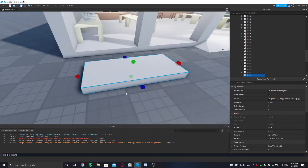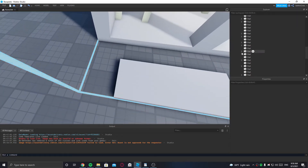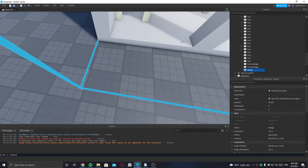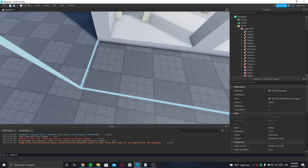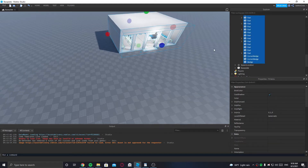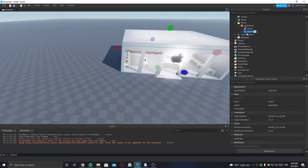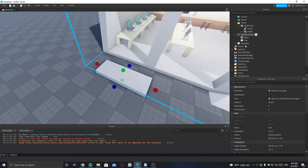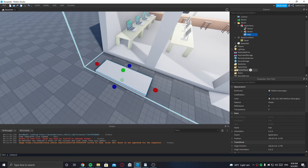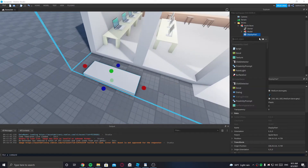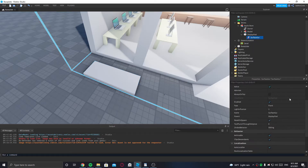I'm actually going to go inside the model, select everything, and group it once more so it's more organized. Now everything is tidy. You can put the part back — this part is going to be called 'DisplayPart'.